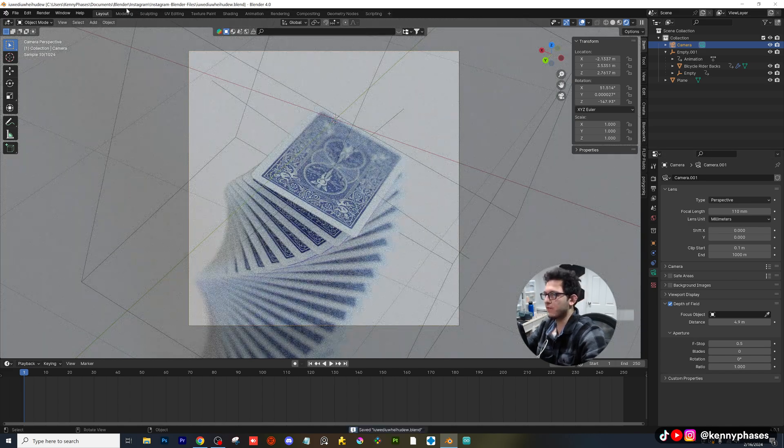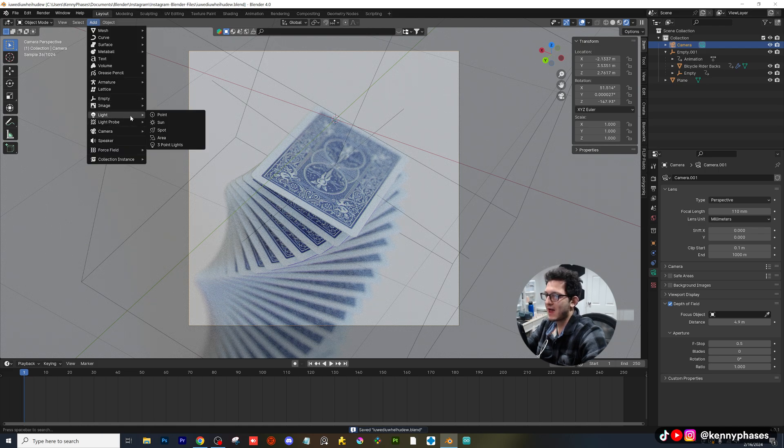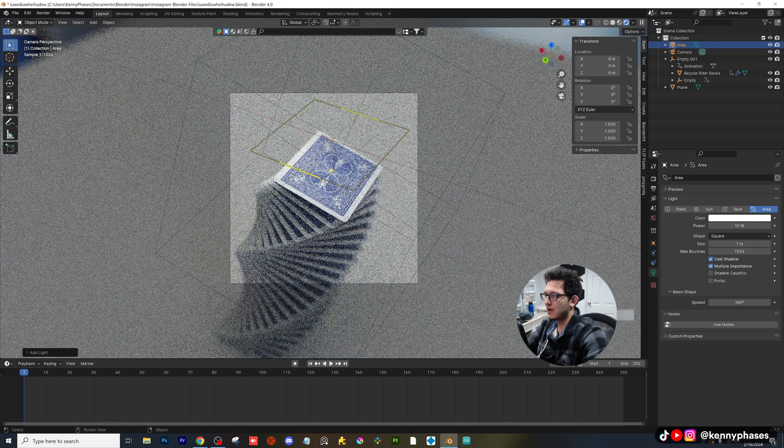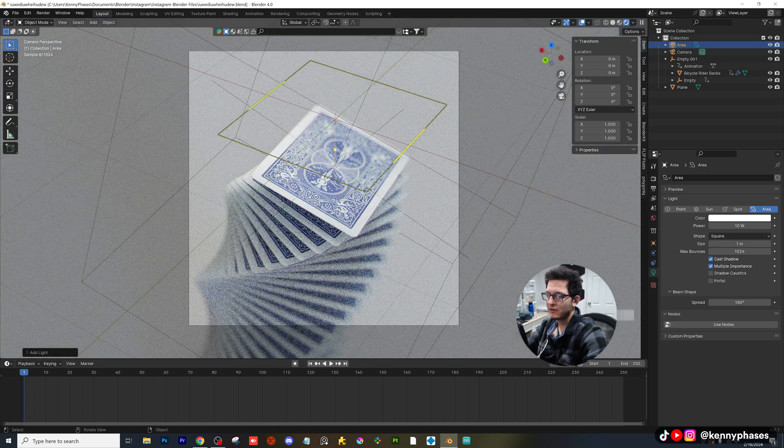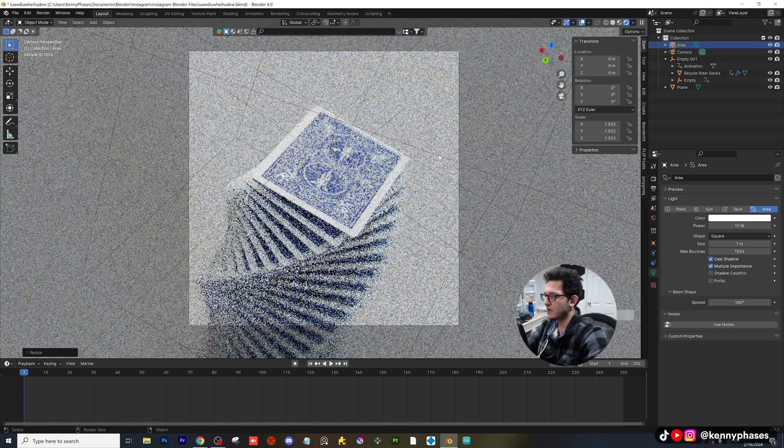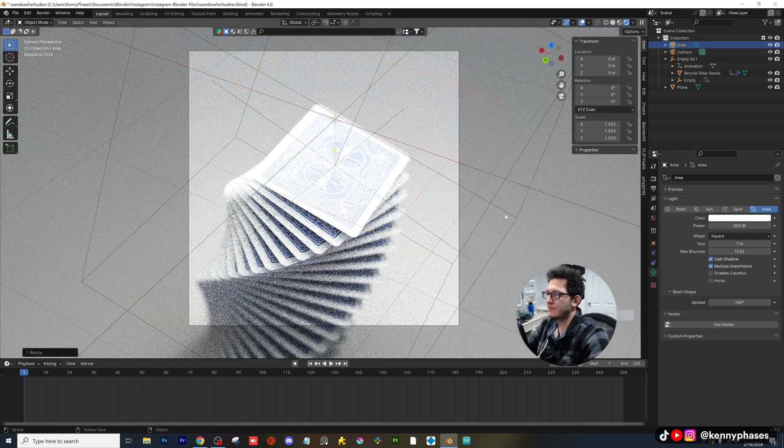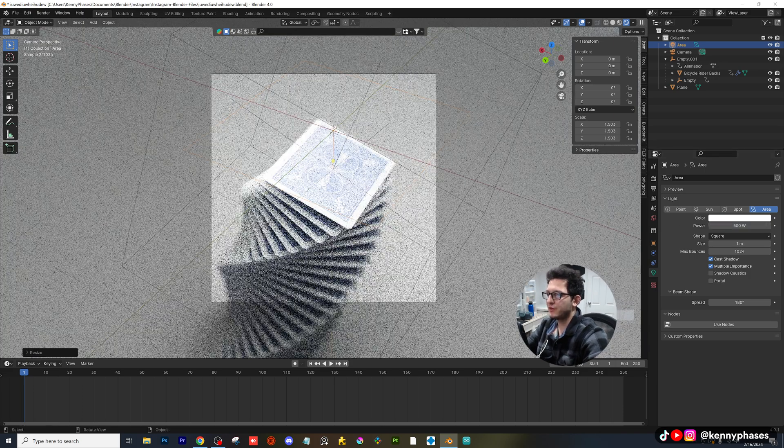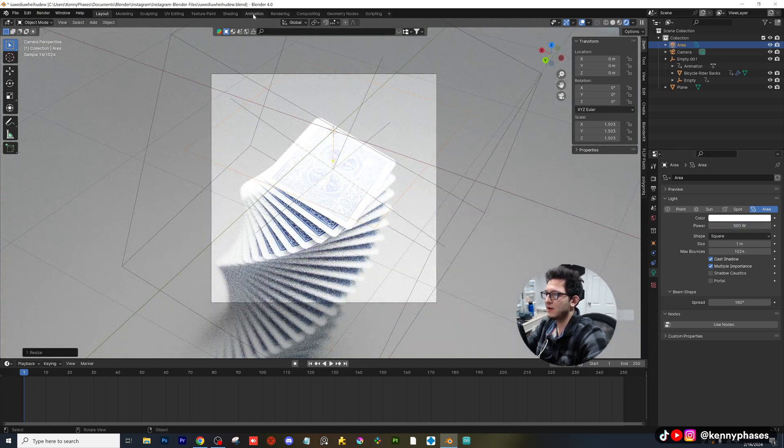Let's add in our area light. I'm going to go to add area light, click on area light, and actually, that looks pretty cool, but I'm going to scale this up even more. I'm going to make the power 500, and now I'm going to put this behind my scene.